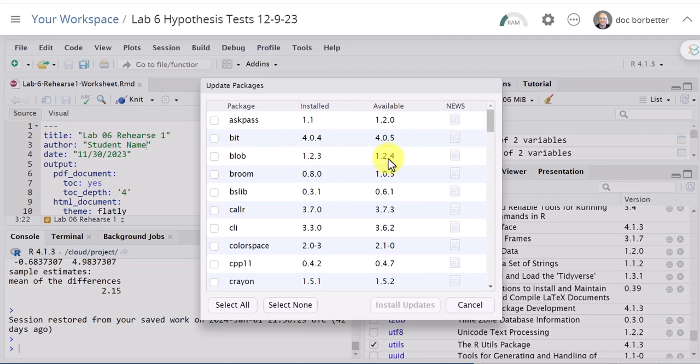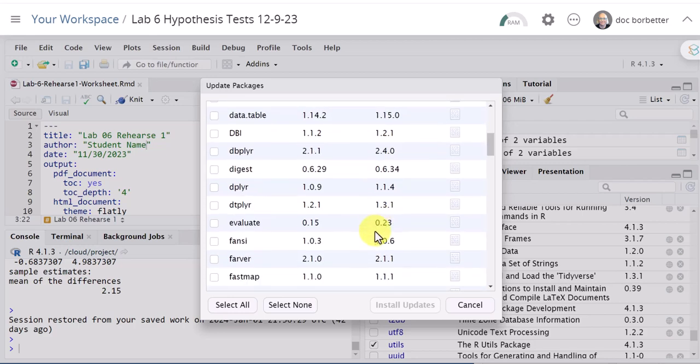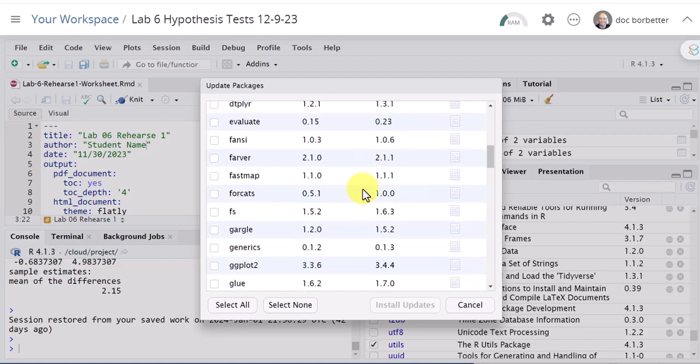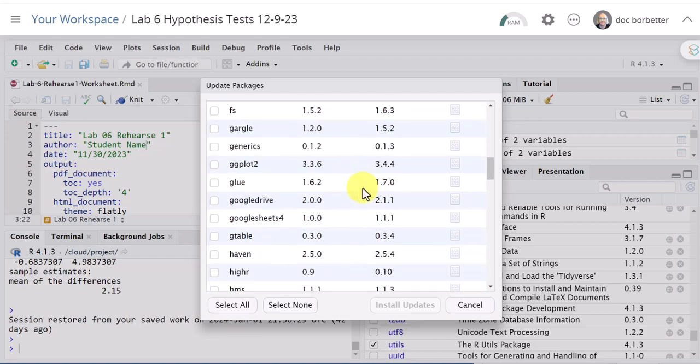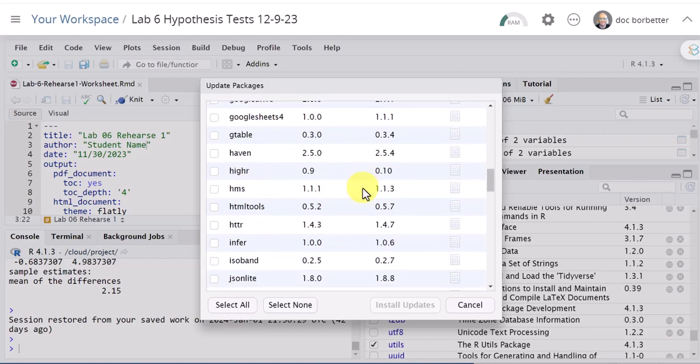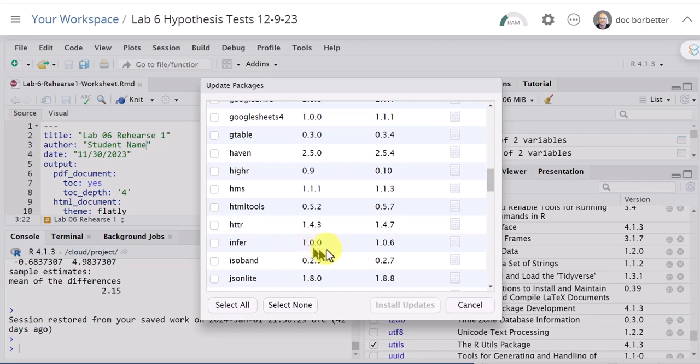You can see for most of these I don't use very much, it looks like there's a new version available. One package I'm interested in is called infer. You can see I've got installed version 1.0 but there's a new version 1.06 so I want to update that and what I'm going to do is just click on that.